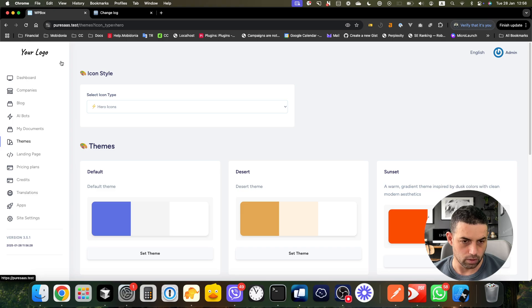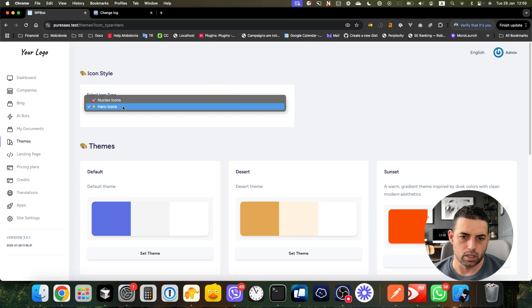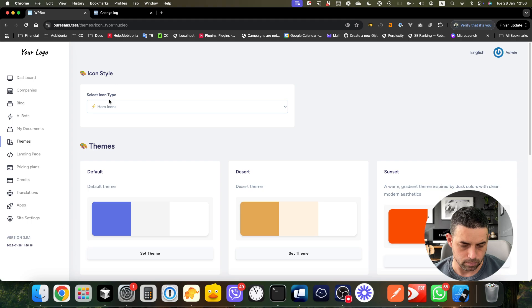If I refresh here, there you see the new icons. You can select the theme that you want. I will refresh once again.